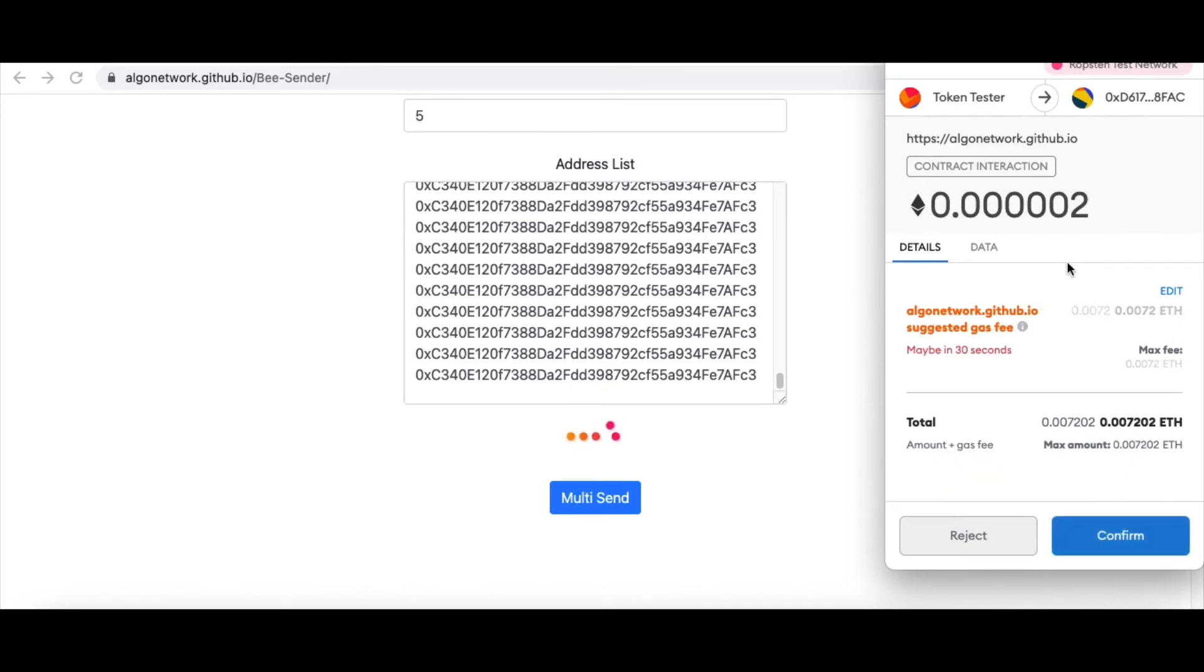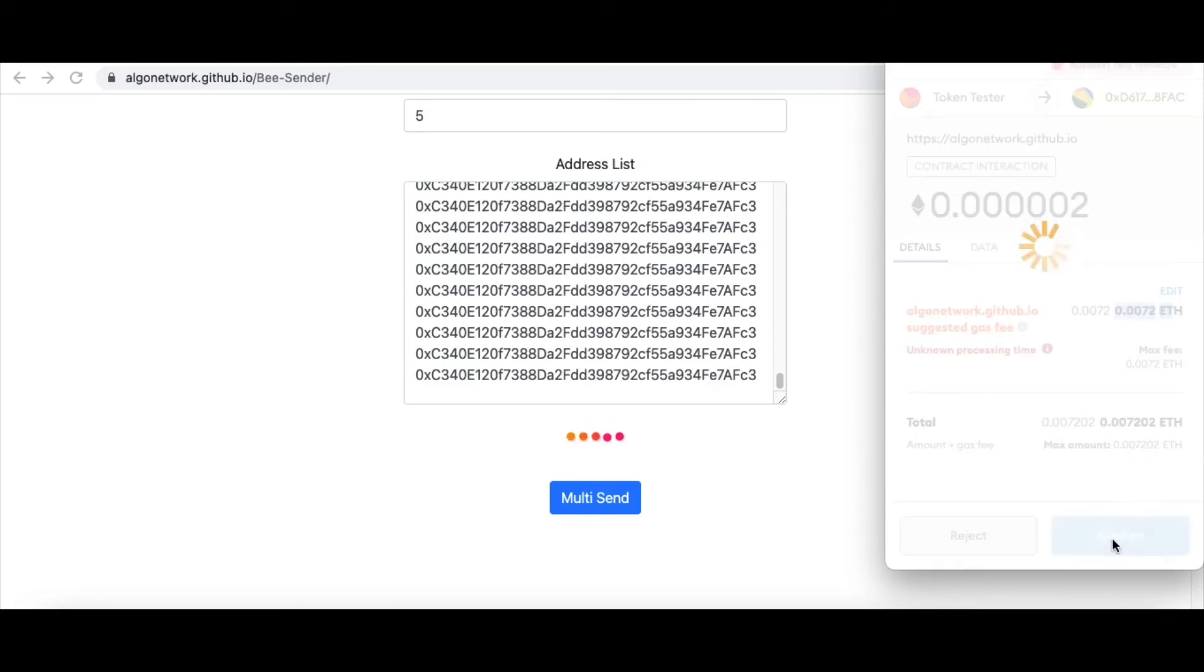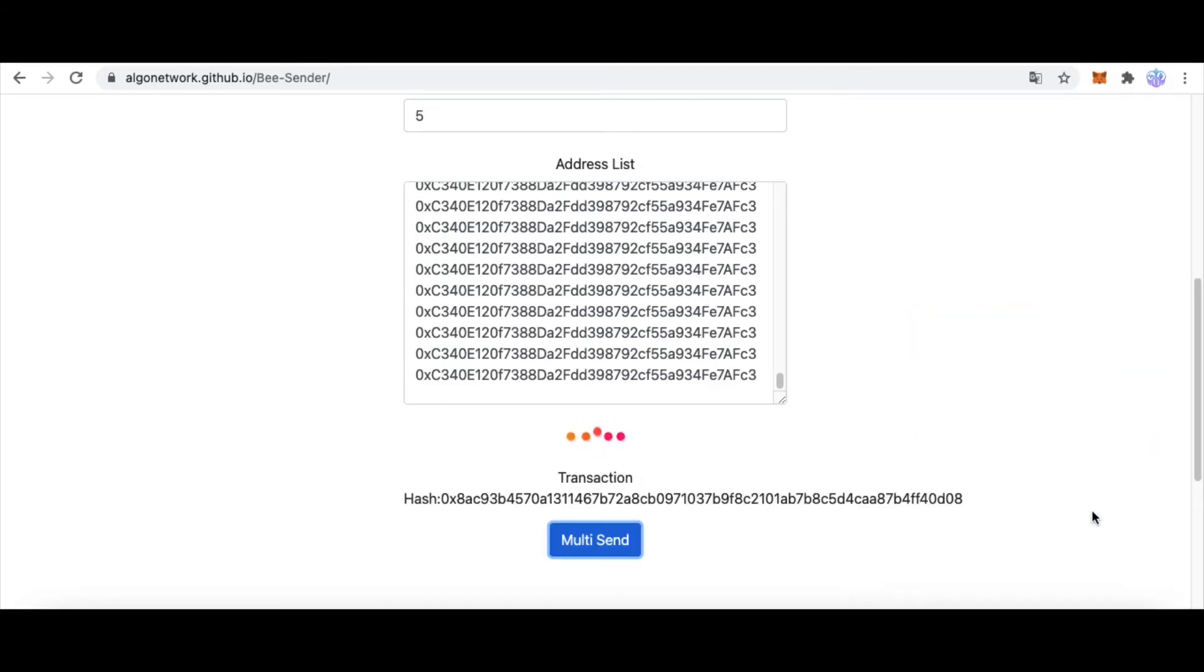It pops a Confirm window. And this is the fee, it's a transfer fee. You will transfer to this contract, this website. And this is the gas fee. I click Confirm.